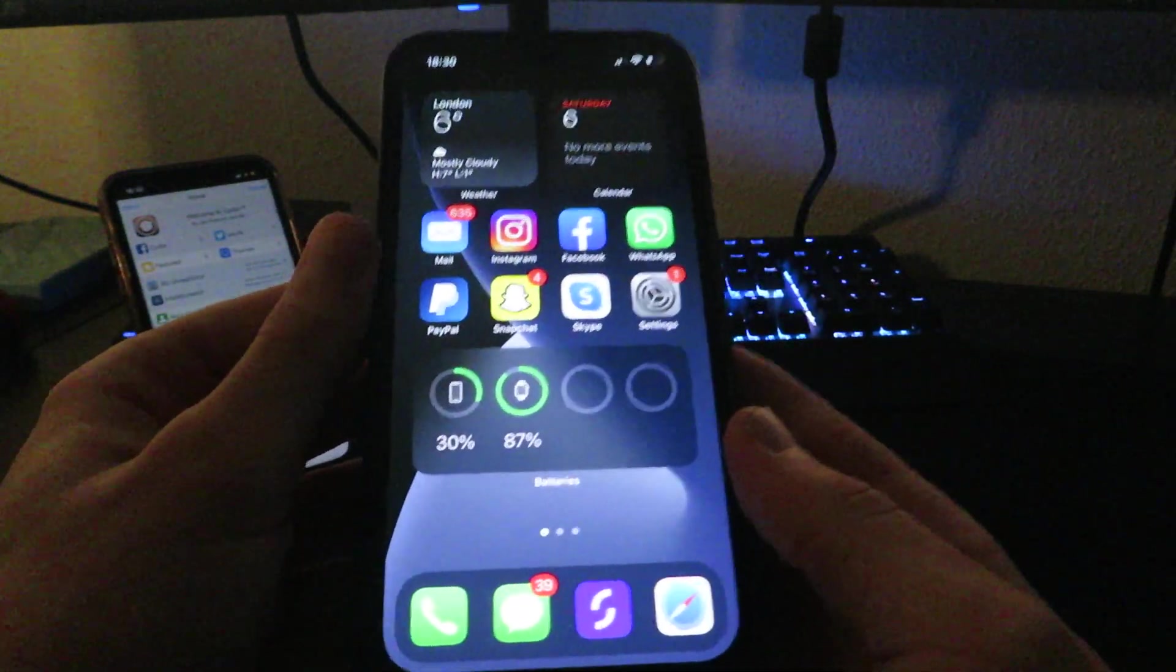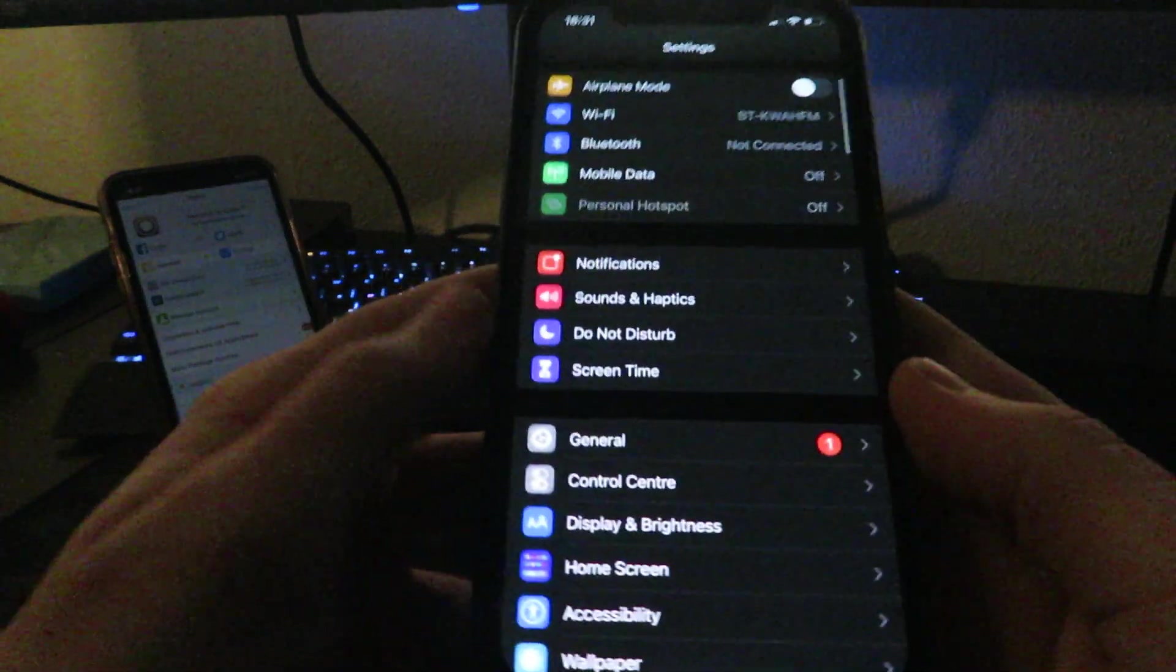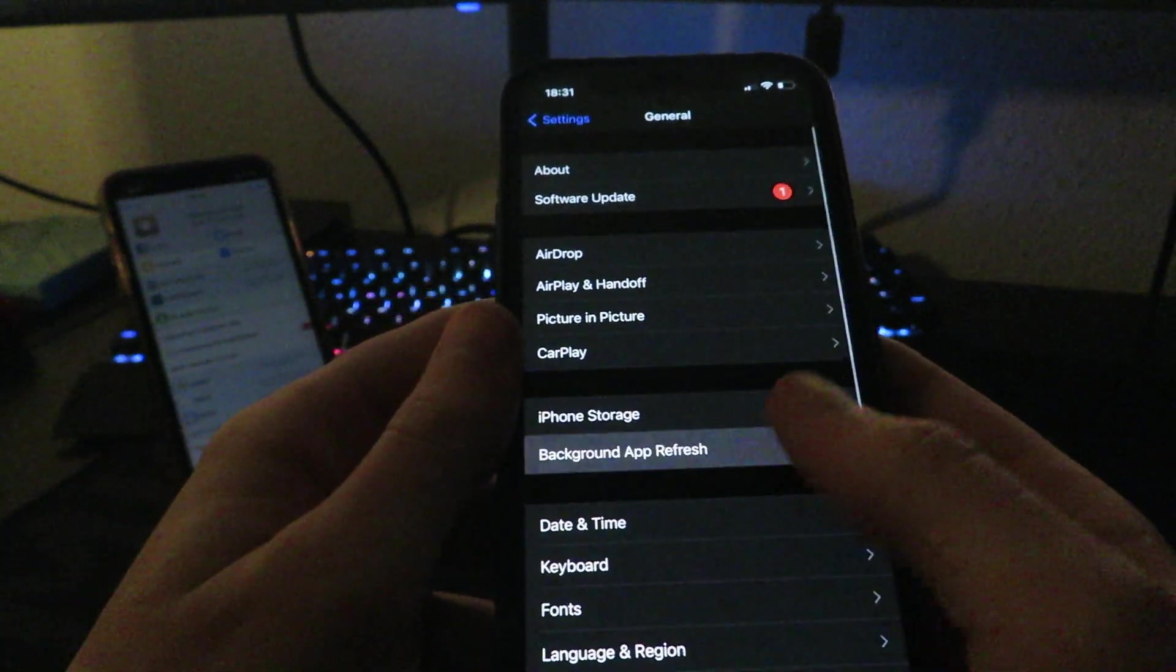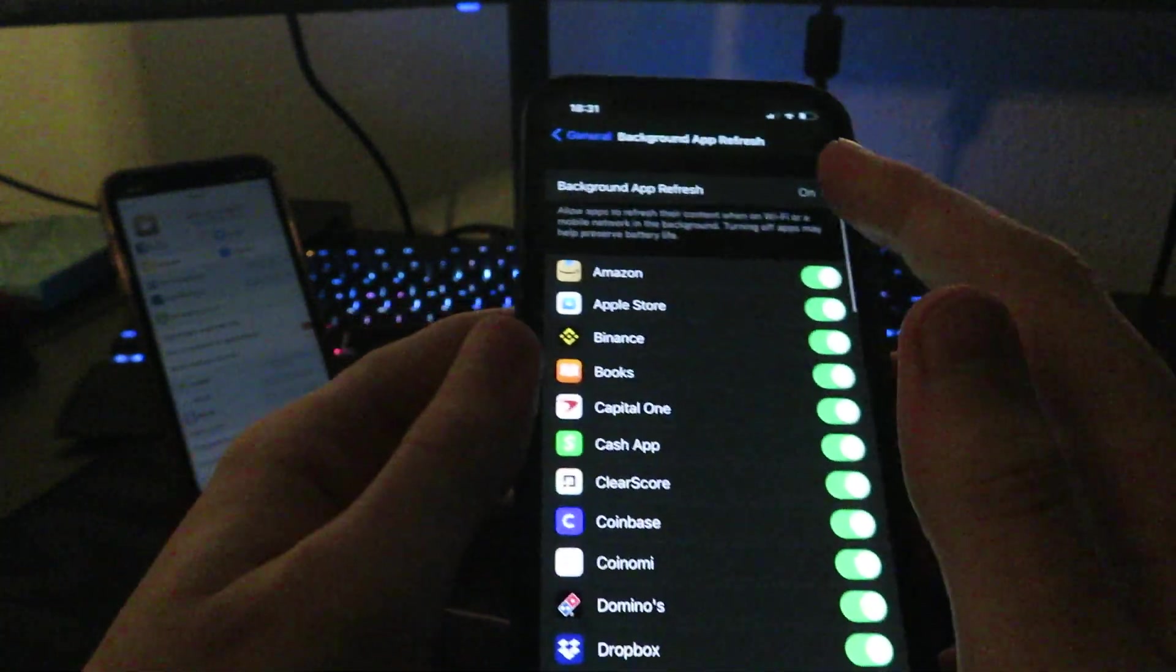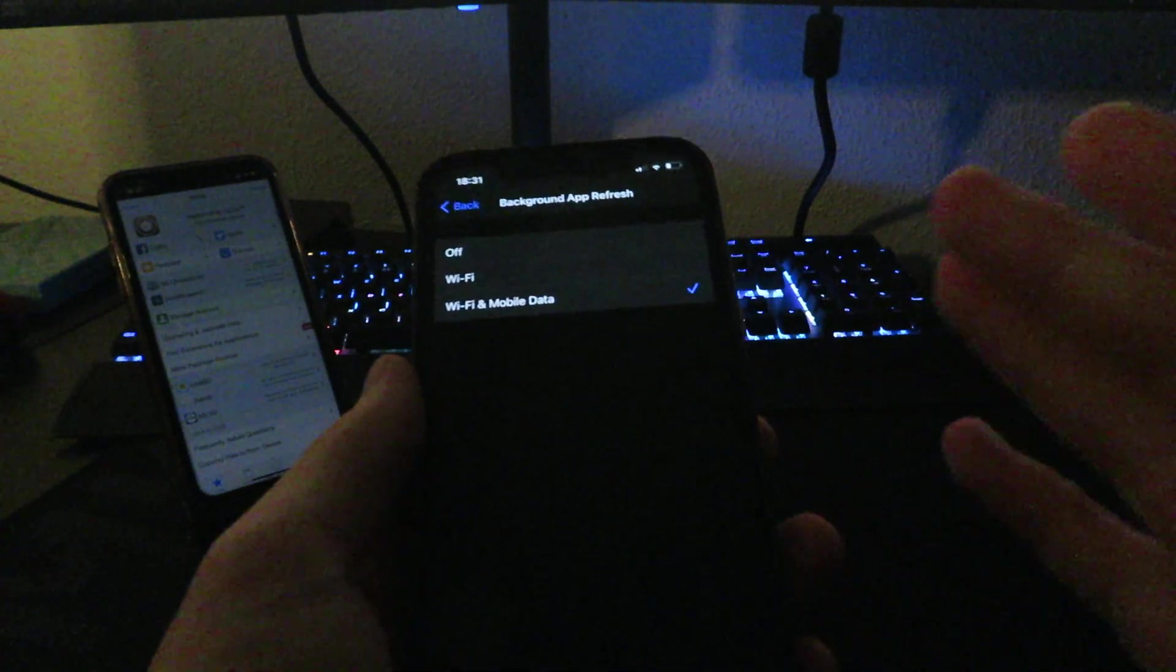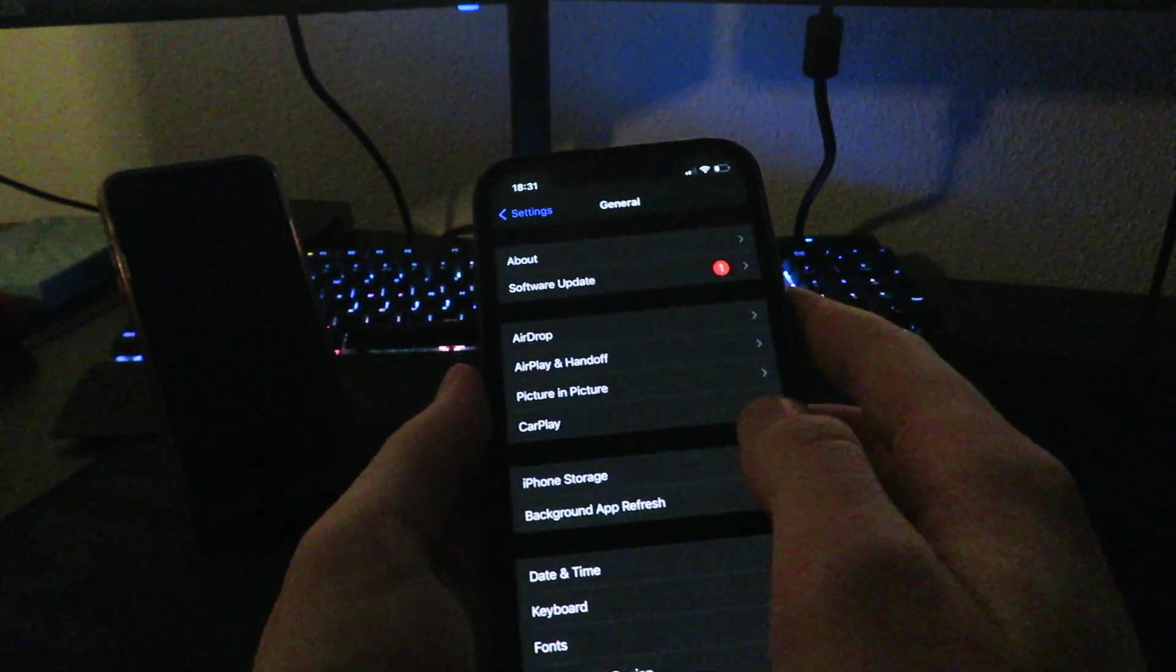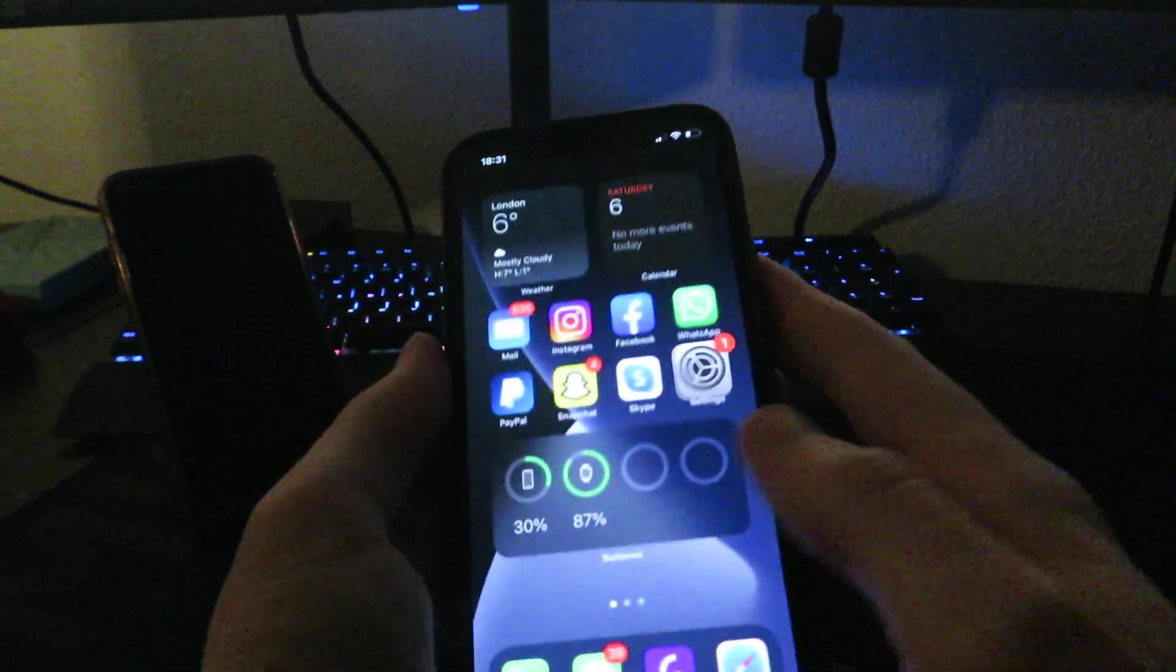The first step is going to settings. Once you're in settings you want to go to General, Background App Refresh, and make sure this is on Wi-Fi and mobile data. You do want to make sure that low power mode is off, or if low power mode is not off then background app refresh will not be available.